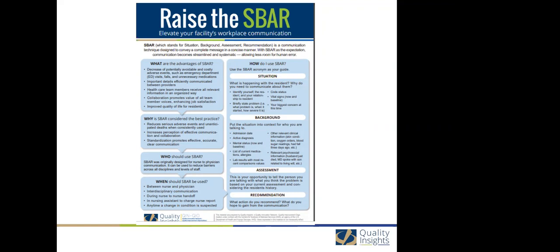The standardization of the communication process itself promotes effective, accurate, clear messaging. So who exactly should use SBAR? The format can be used anytime it's important to convey a message to another person. Although it was originally designed to assist in standardizing nurse-to-physician communication, it's also a really effective tool to use for interdisciplinary communication.